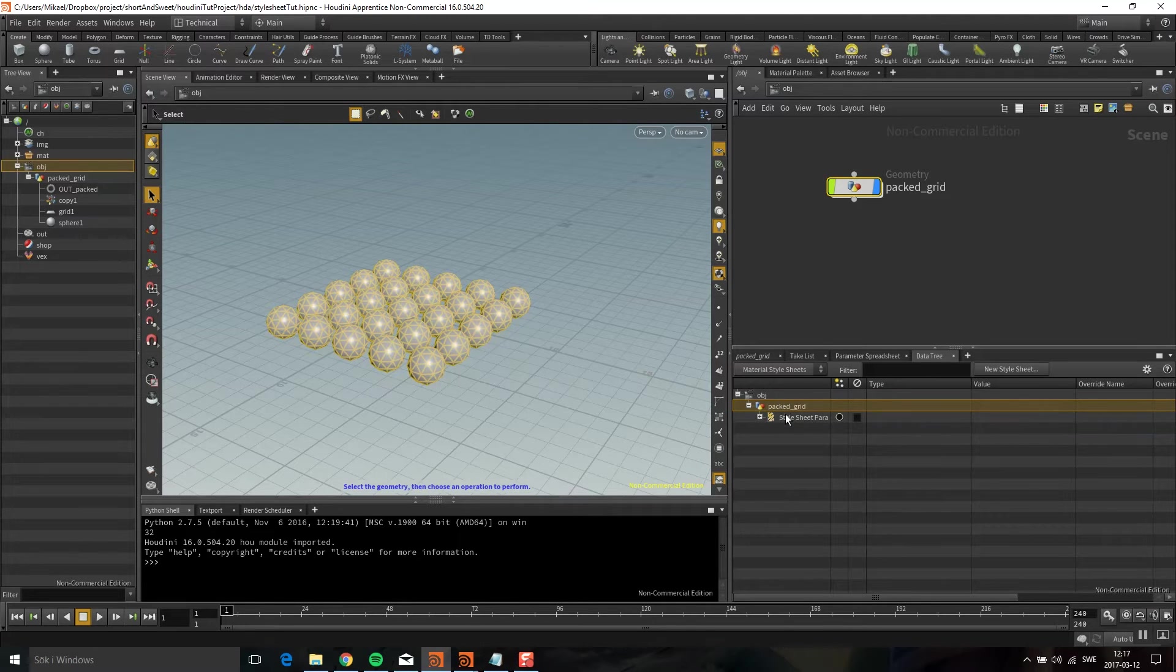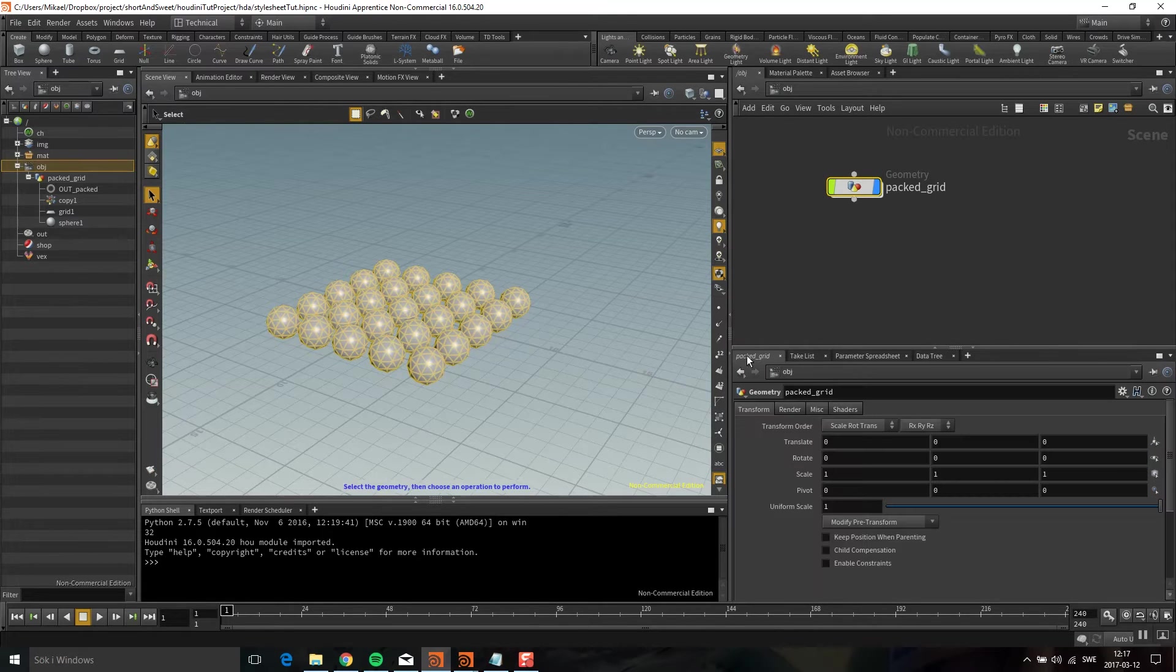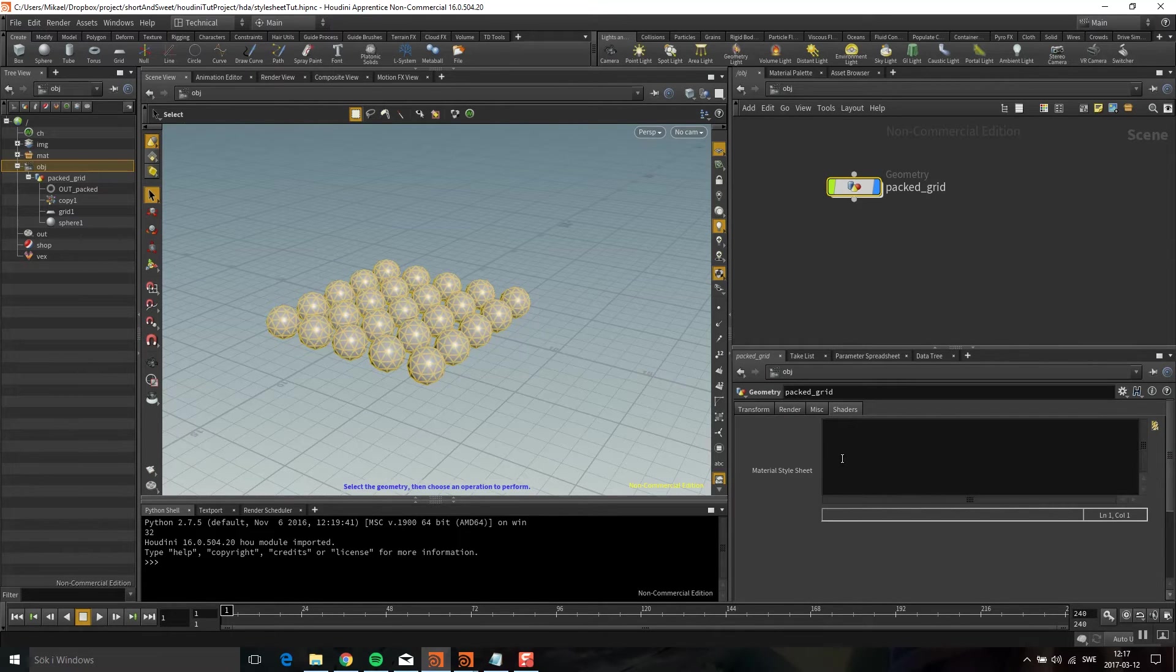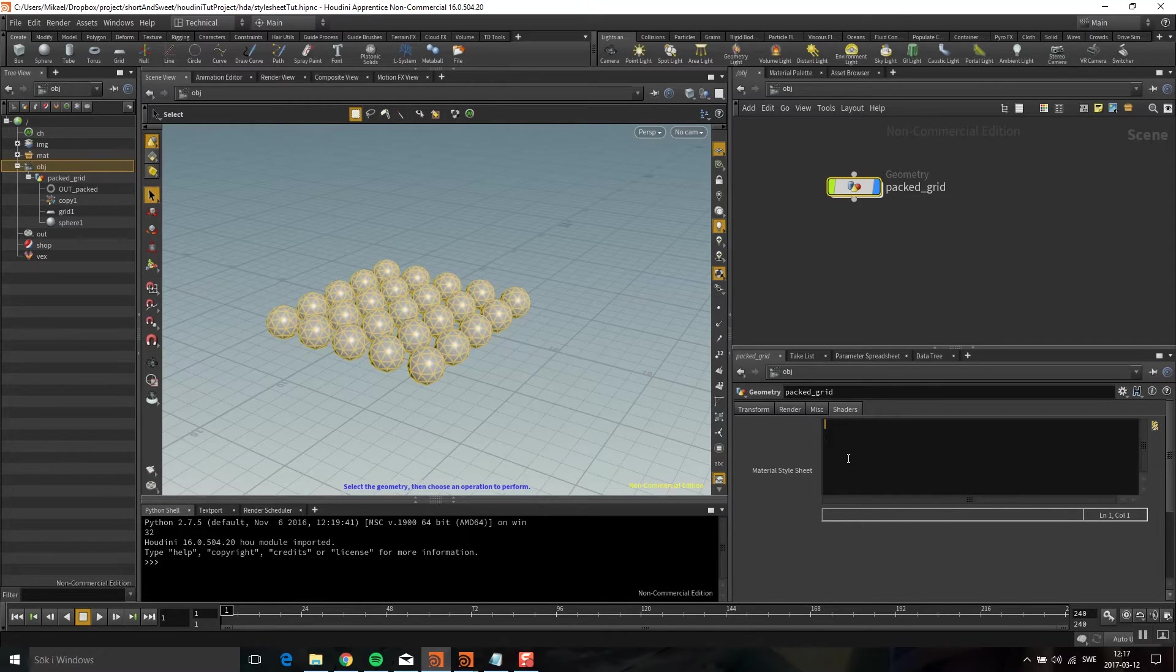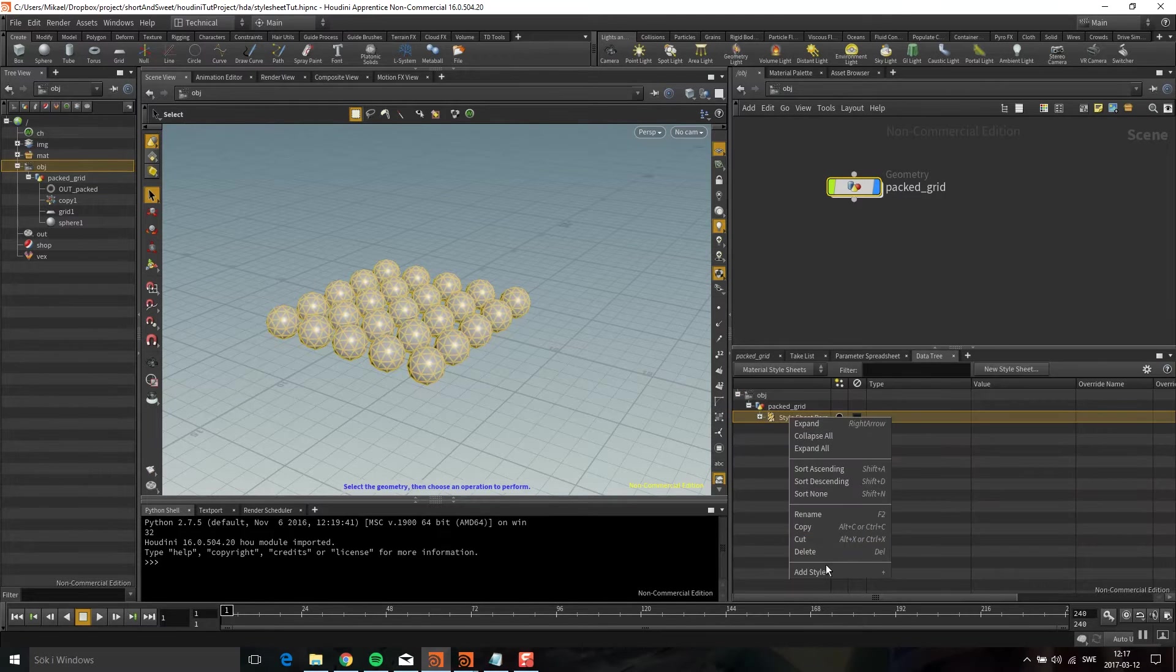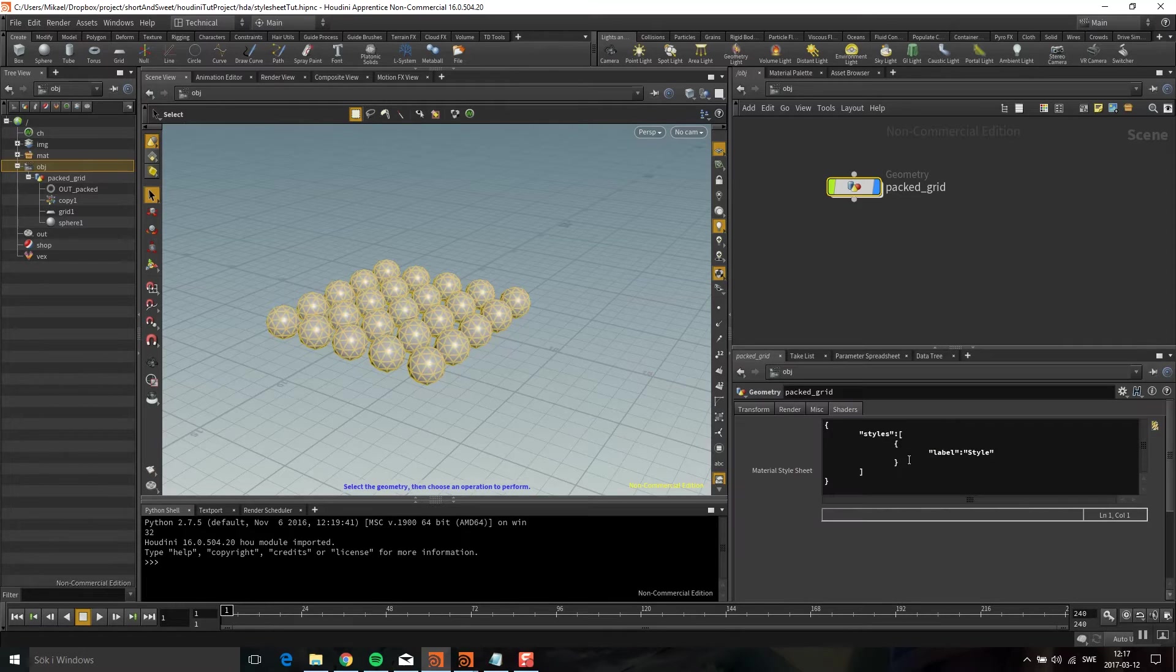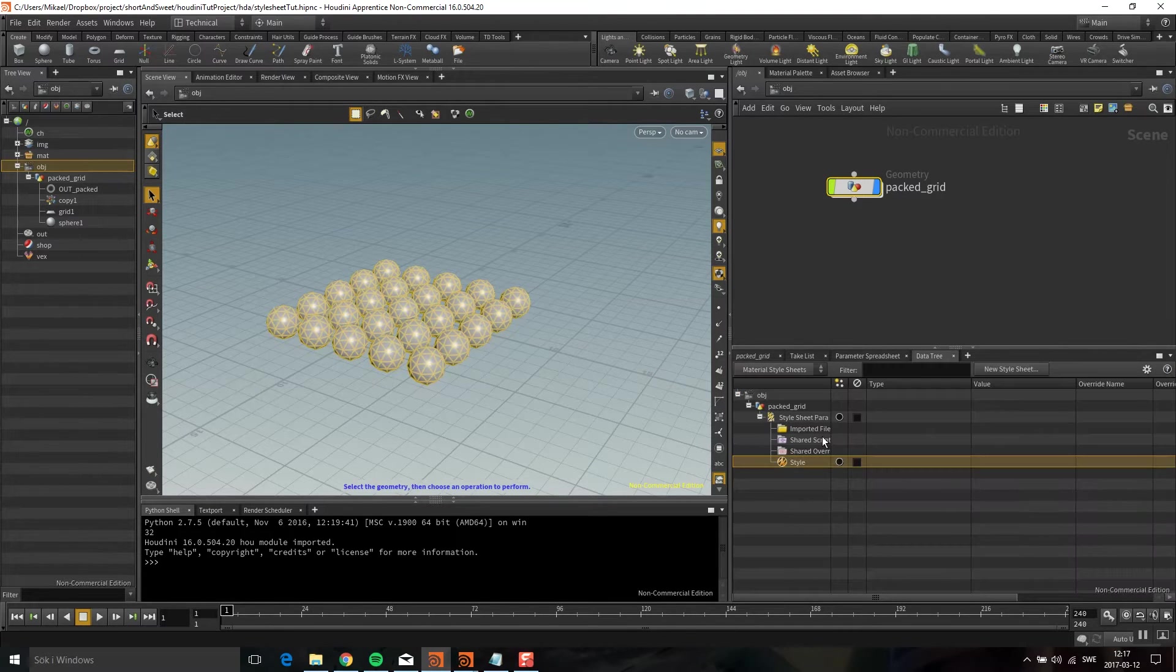The first thing that happens is you can see I have this new tab here called Shader, and here would be a scripted version of whatever you do here. I'm adding a style here and you can see the style has been added.